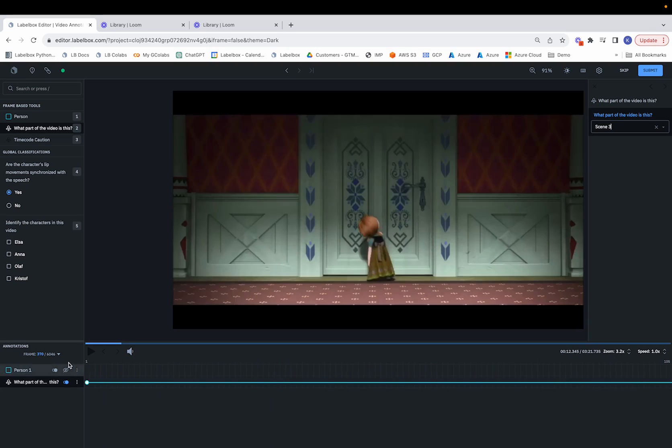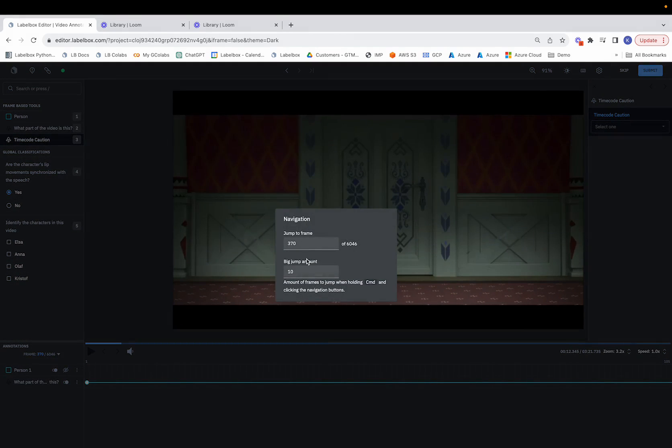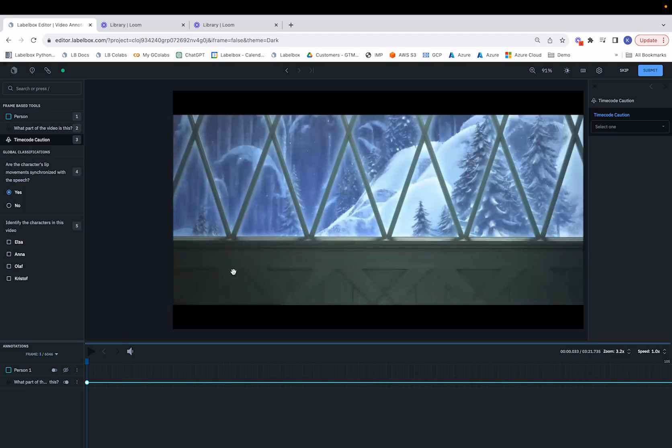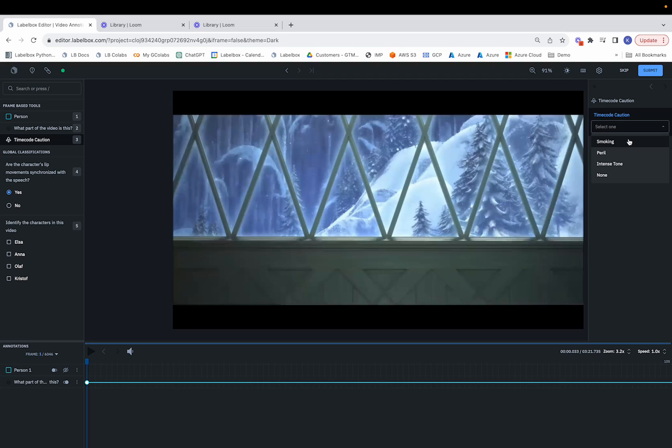Now let's say we want to move over to the timecode caution section. We'll once again jump to the beginning of the frame, and now we can go ahead and select which option most suits the particular frame or sequence of frames. In this case,